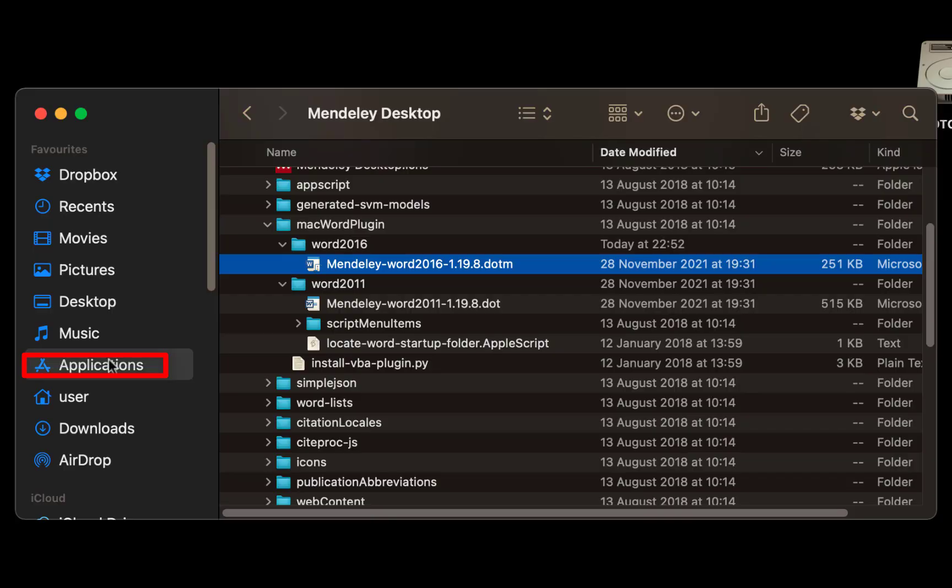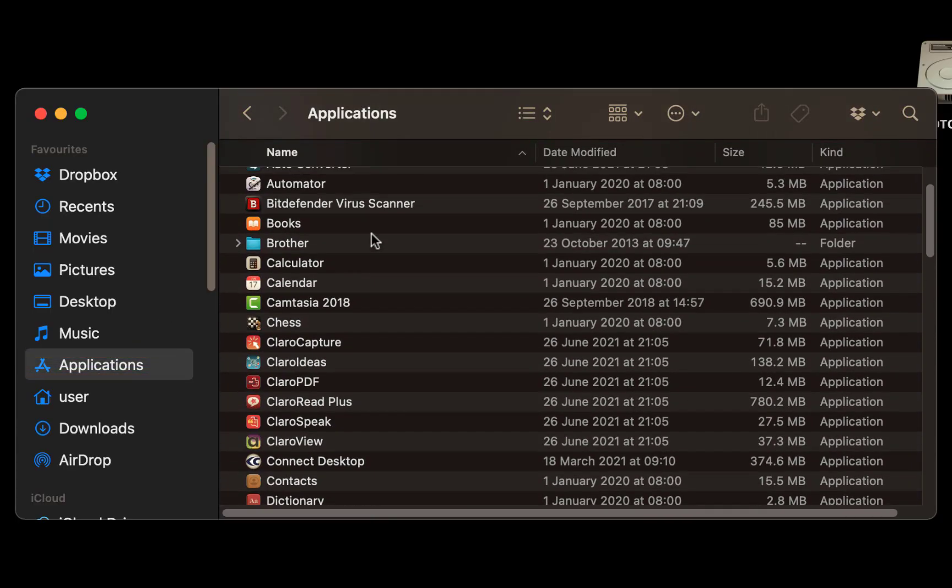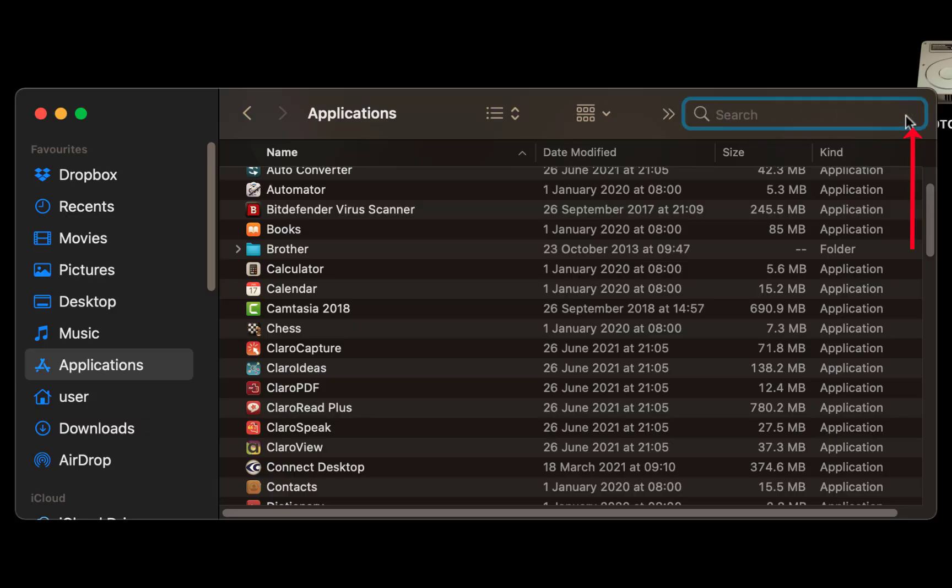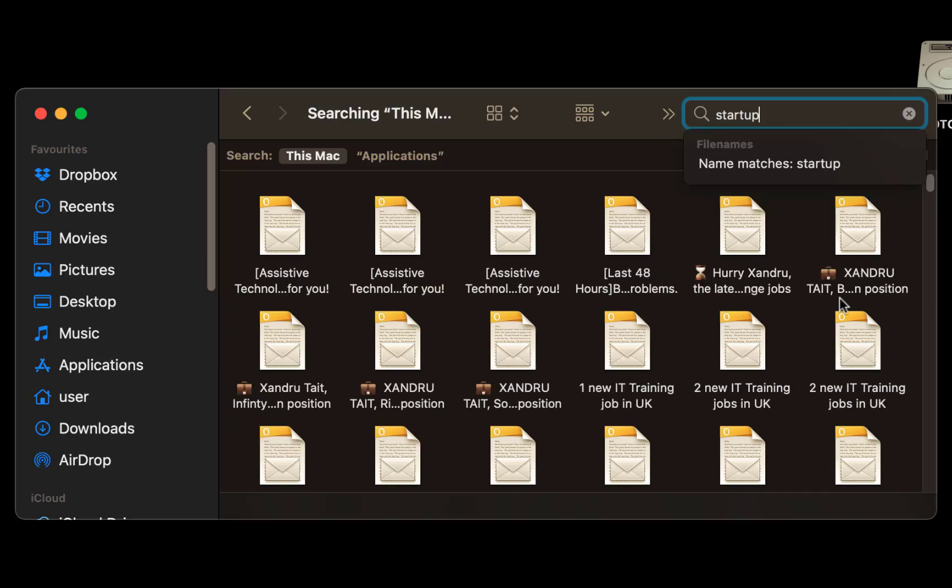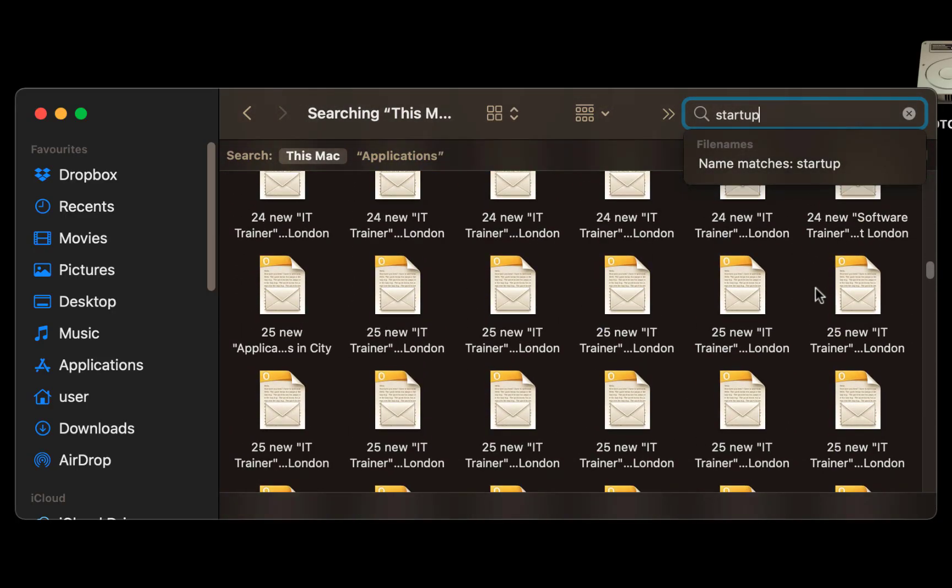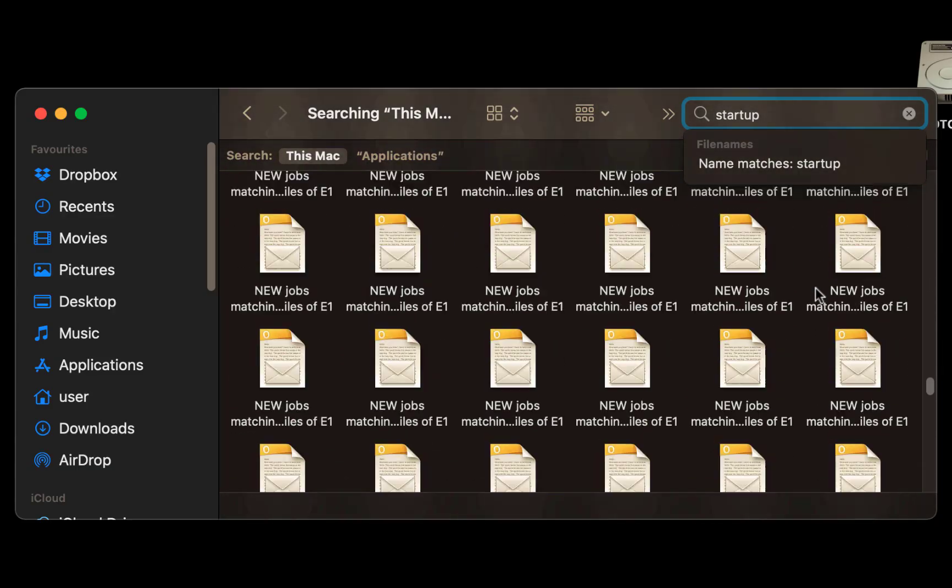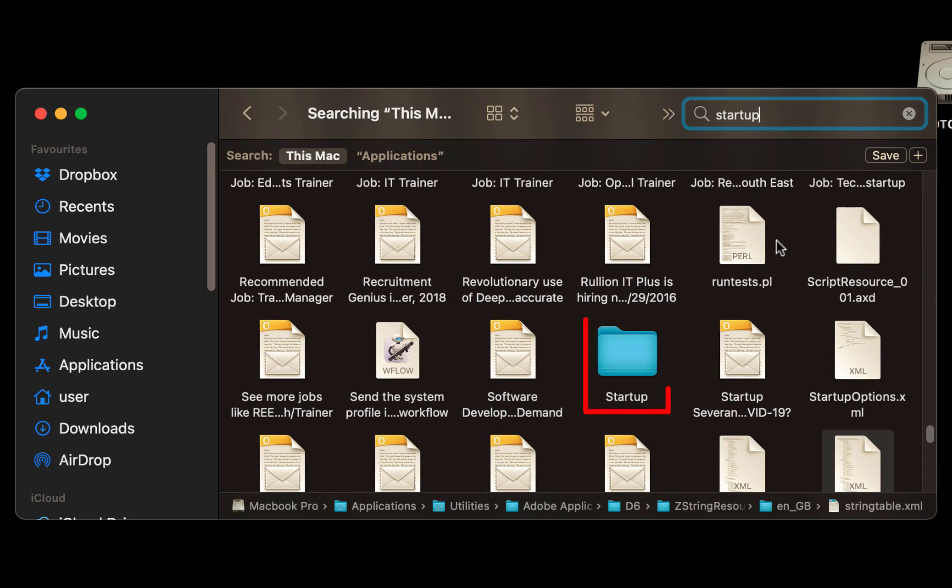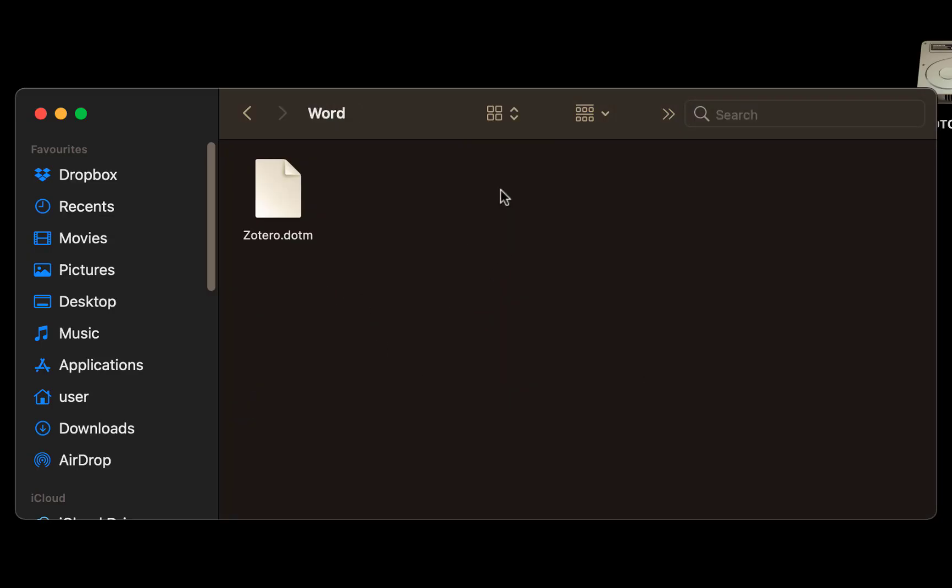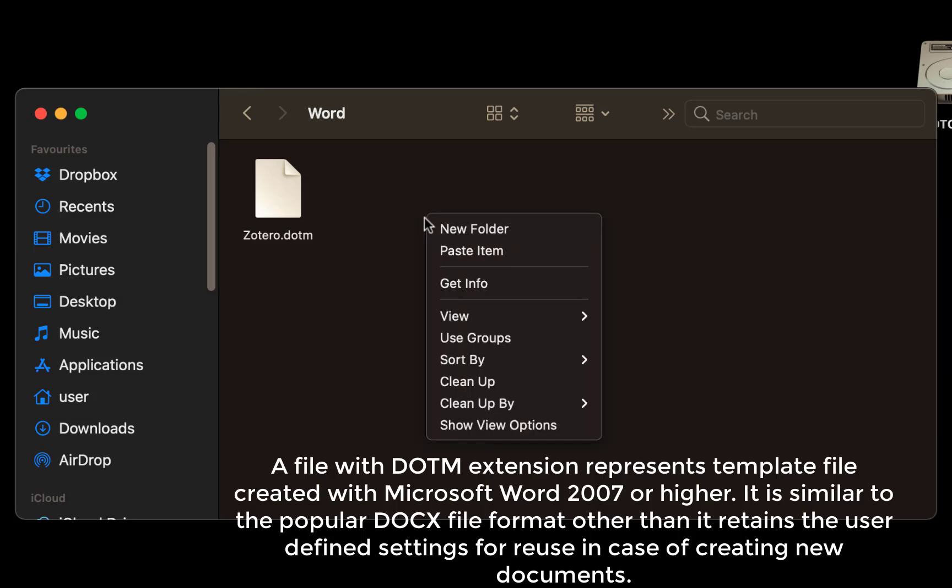Now come back to letter applications. We're now going to search for the folder to pull it in so it enables Word to use the plugin. Top right to a search and type startup. Then we're going to scroll down to get to a blue folder. It's probably near the bottom. And there it is. Alphabetically. Open up the folder and we want to put it in Word. Double tap it. I've already got Zotero, which is another referencing software in there, and these are template extensions D-O-T-M. So do a right click and paste item.